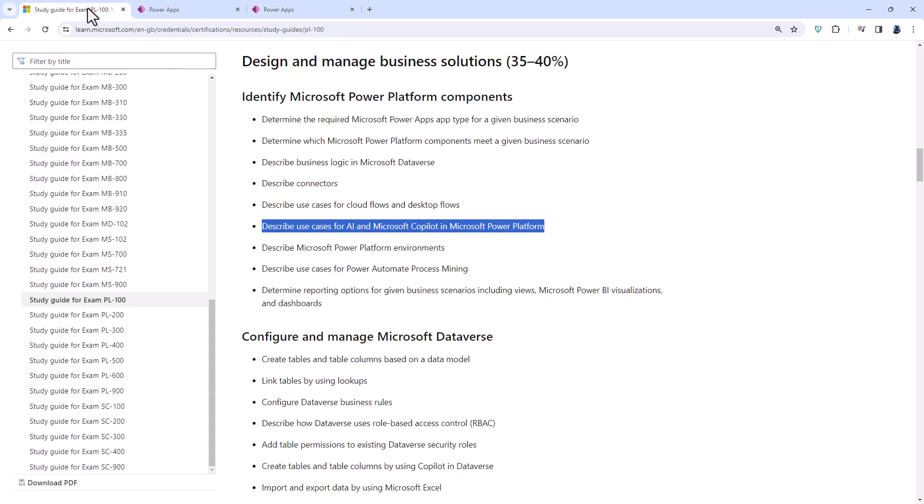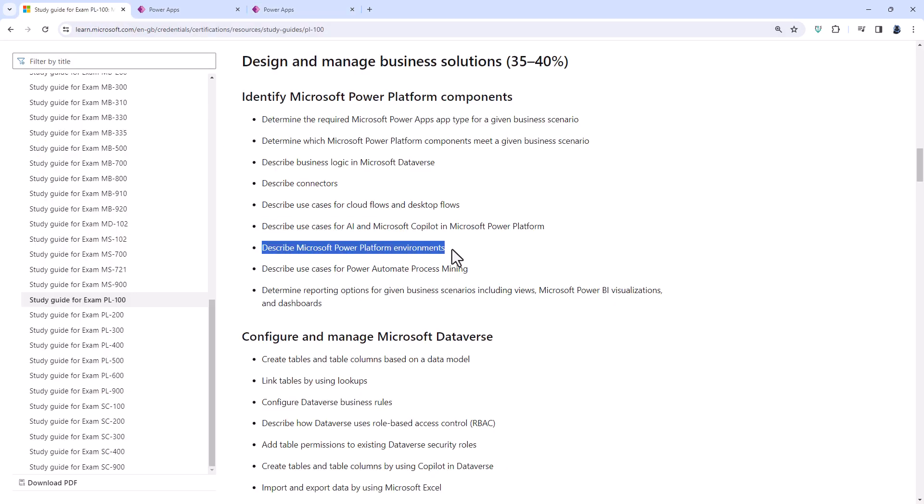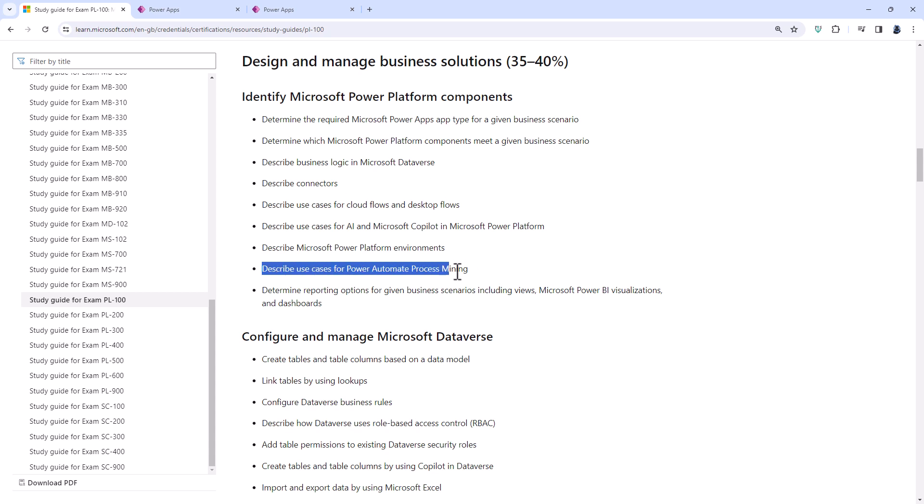The next new item is describe Microsoft Power Platform environments. So we're talking about things such as trial environments, sandboxes, production environments, and then describe use cases for Power Automate process mining.